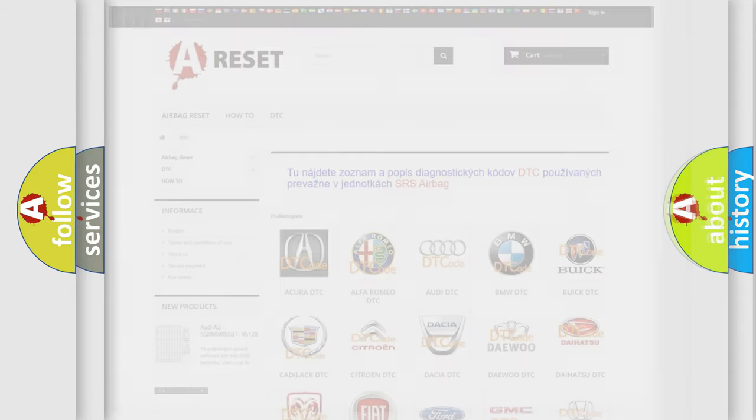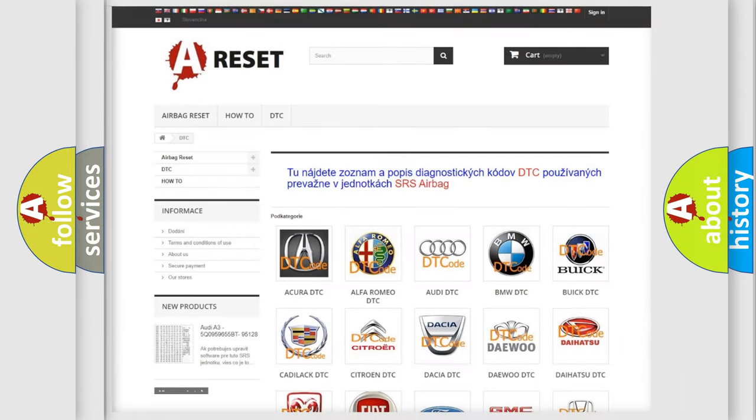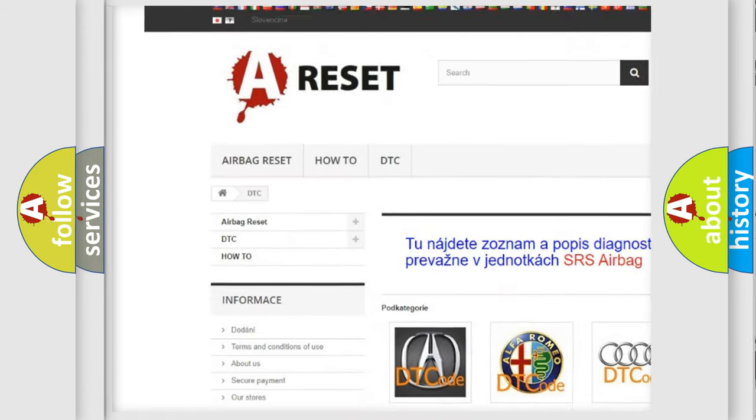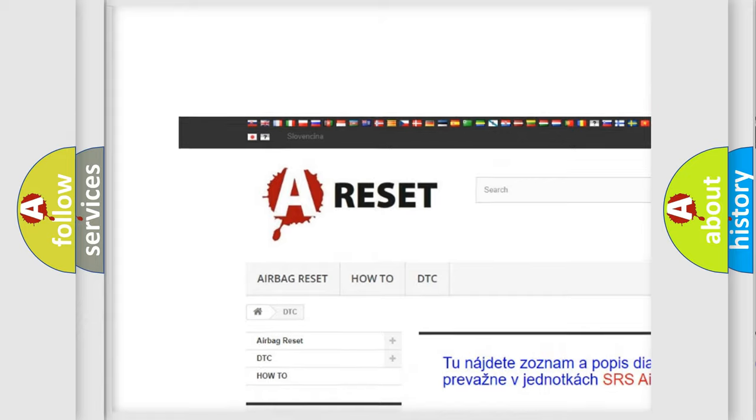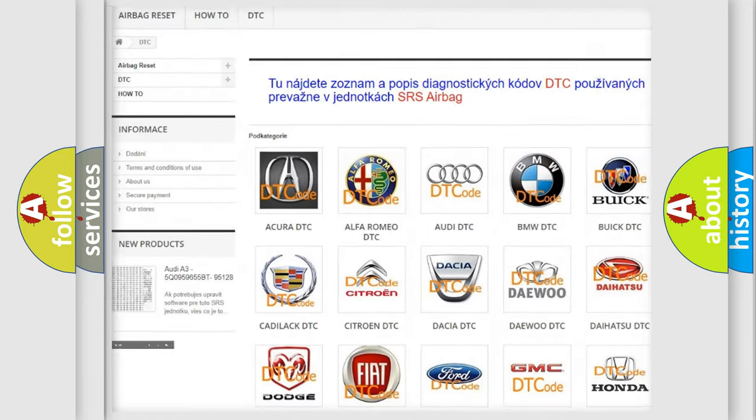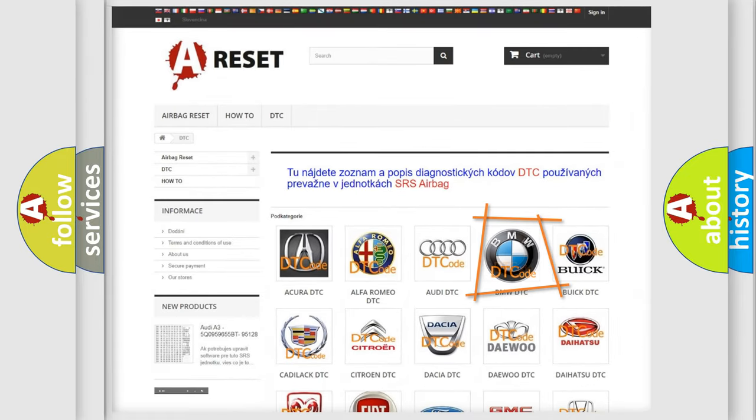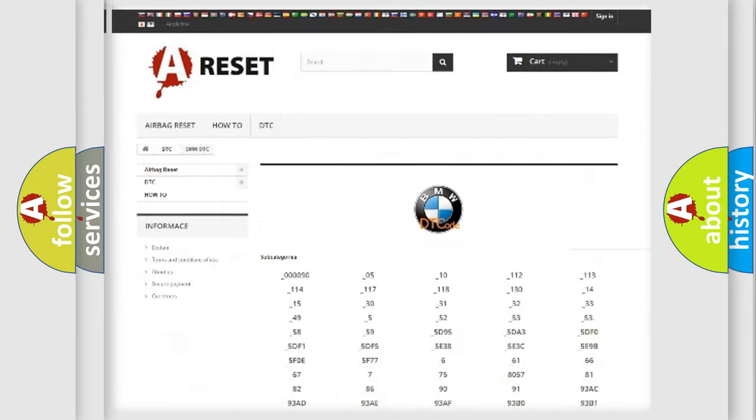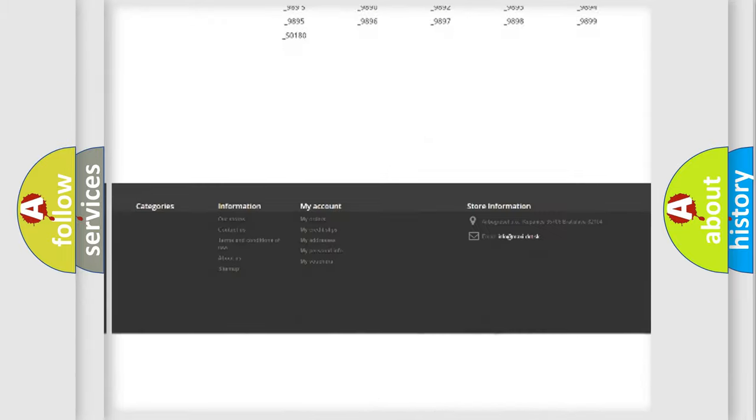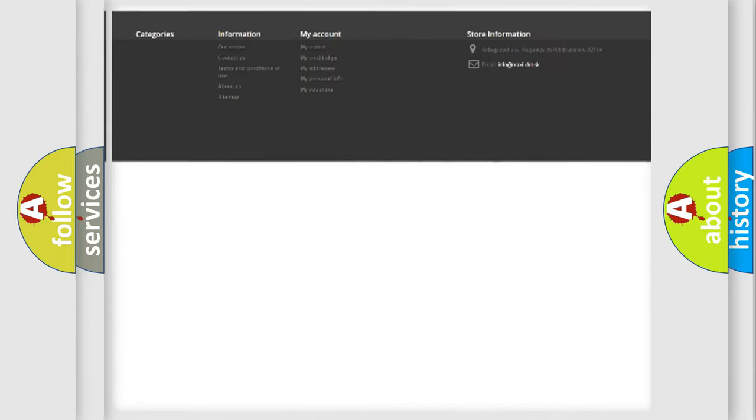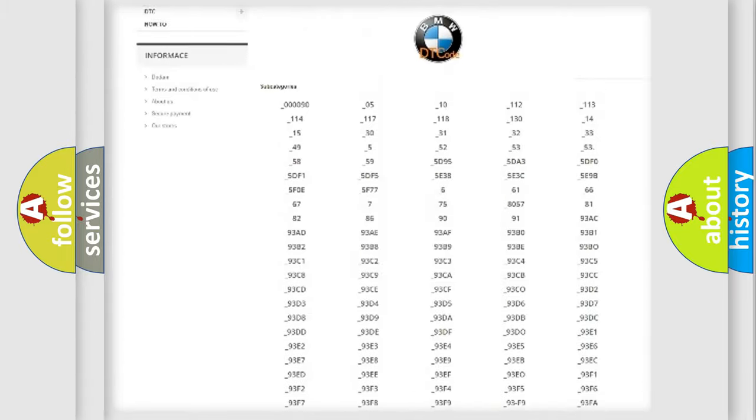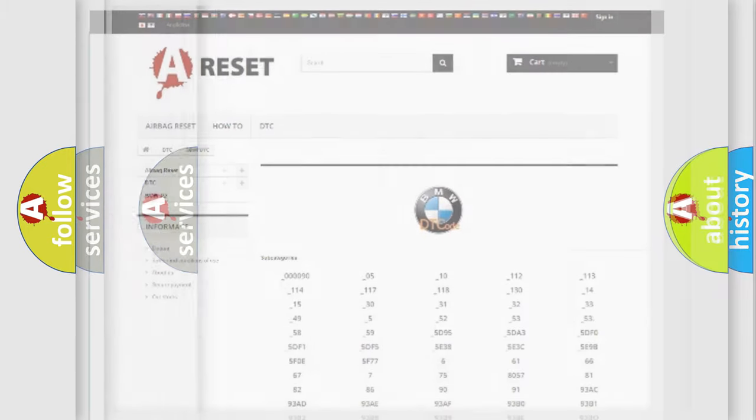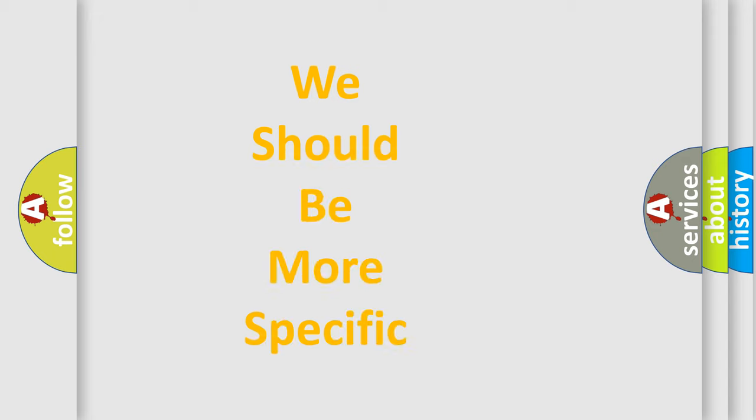Our website airbagreset.sk produces useful videos for you. You do not have to go through the OBD2 protocol anymore to know how to troubleshoot any car breakdown. You will find all the diagnostic codes that can be diagnosed in BMW vehicles, and many other useful things.